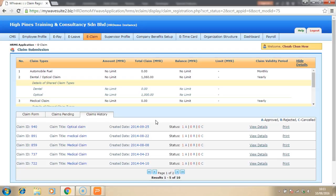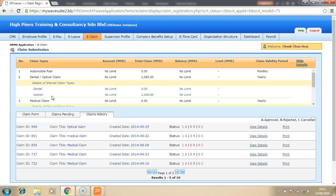Not only that, the system can be set whereby you can limit a certain claim to a maximum amount or limit the claim to a maximum annual limit. For example, dental can be set at a minimum of 1000, optical can be set at a limit of 2000. And you can also specify which job group has a different limit. For example, executive can have a minimum of 1000, manager and above can have a limit of 2000 and above for dental claim. All this can be set in the system.